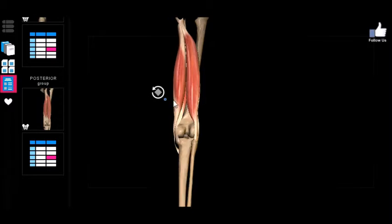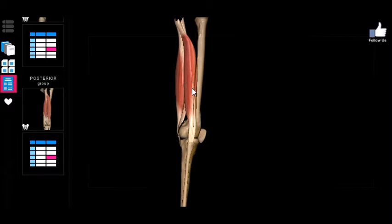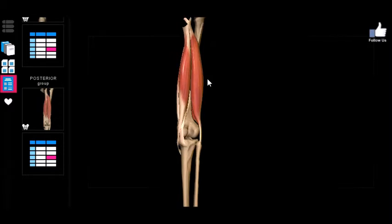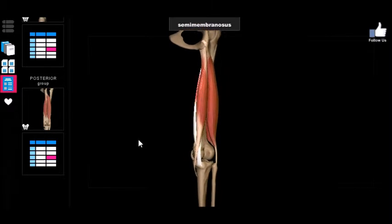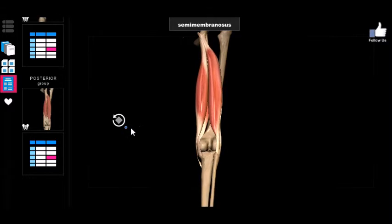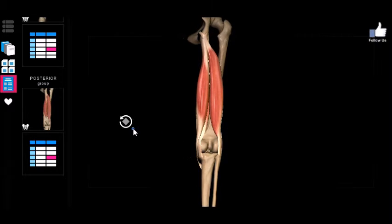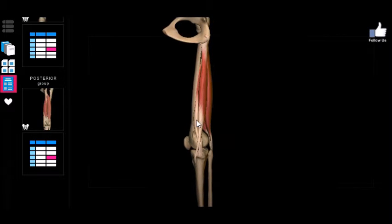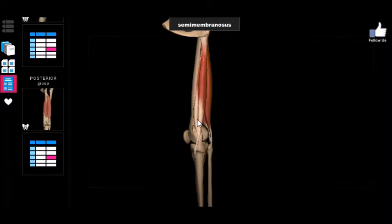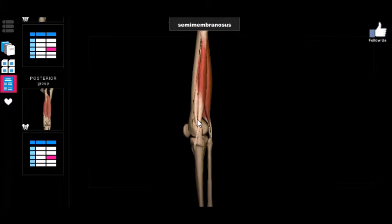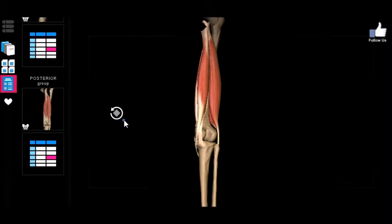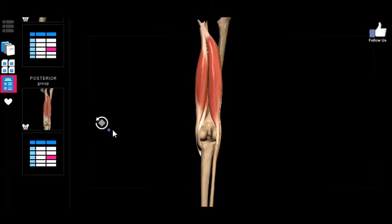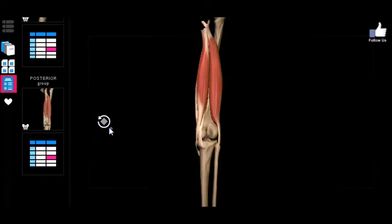One thing you might have trouble remembering is which one's on top — the semi-tendinosus or the semi-membranosus. The semi-tendinosus is on top and the semi-membranosus is on the bottom. The way I memorize that is by thinking 'basement membrane' — if something is a basement membrane, it's going to be on the bottom. So semi-membranosus: basement membrane, on the bottom.